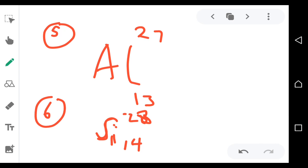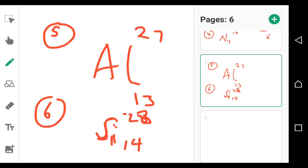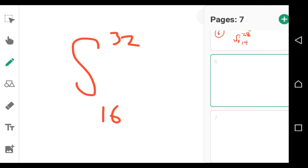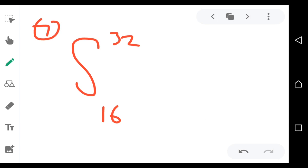Sulfur is S, which is 16 and 32. That's the seventh one. Write this.